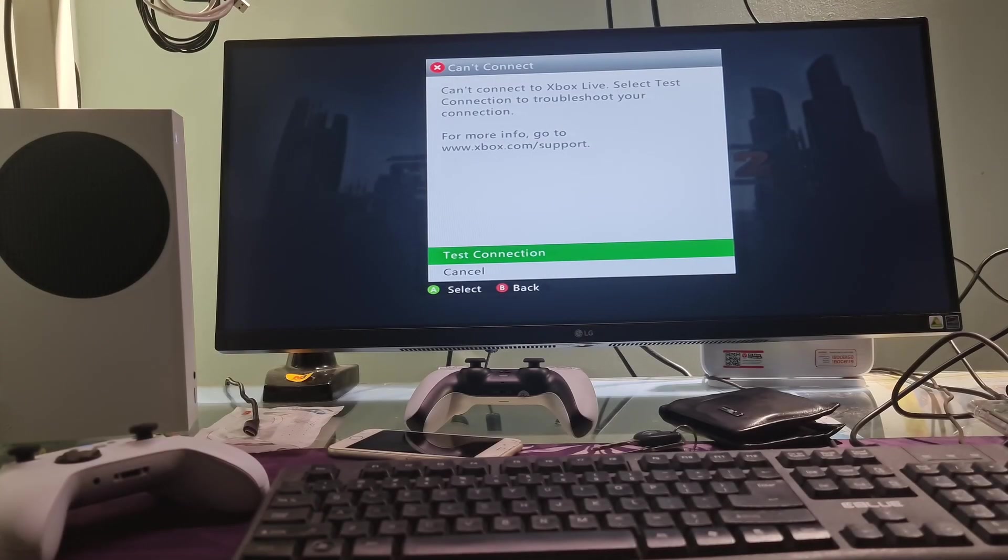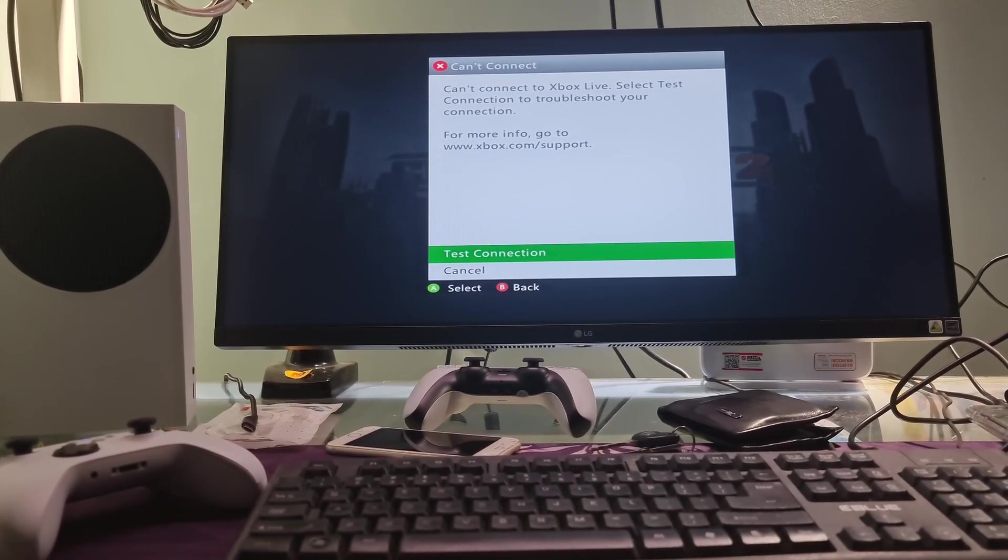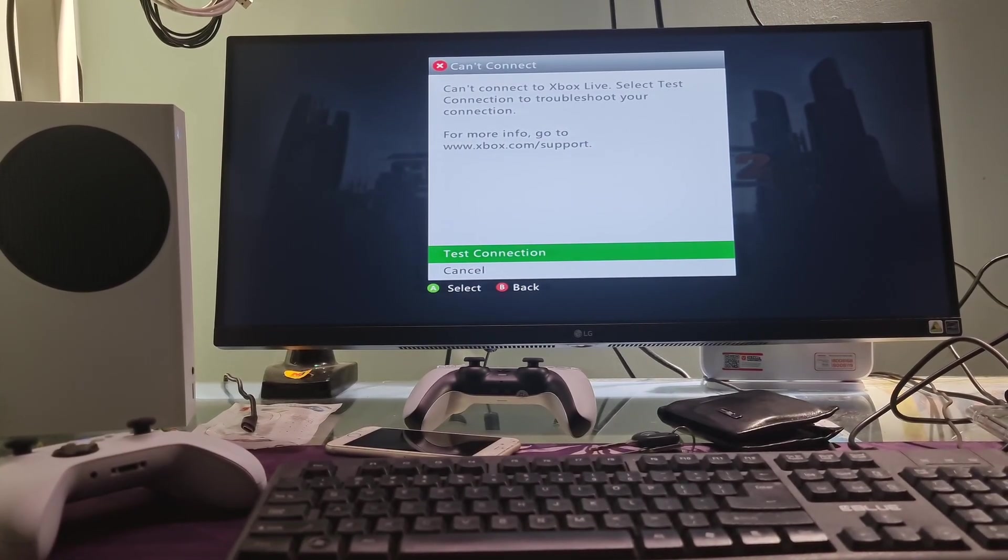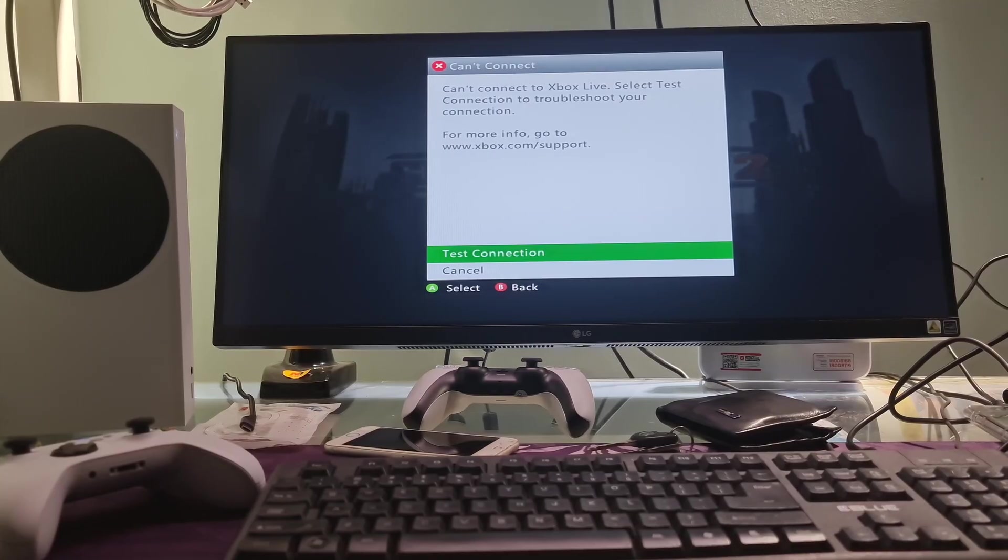Hello guys, welcome to my channel. Today I will show you some methods to fix error code 8015190e on Xbox console.